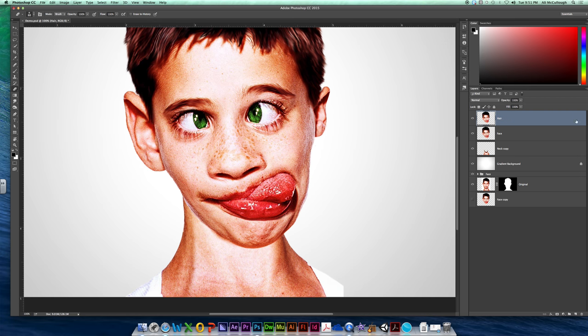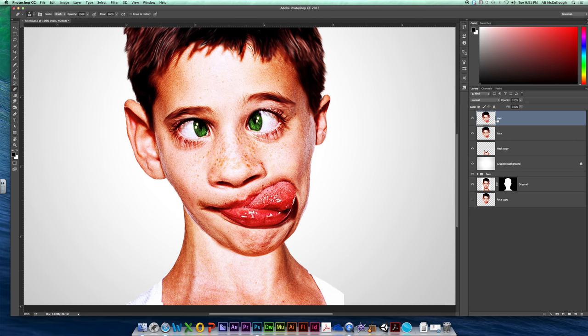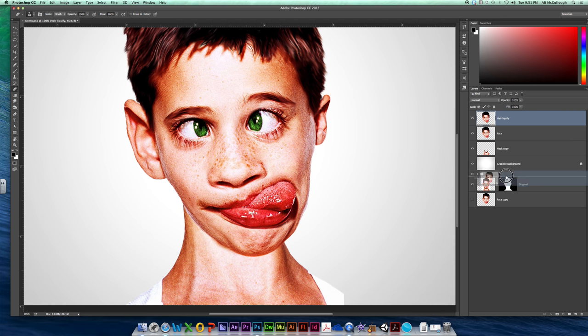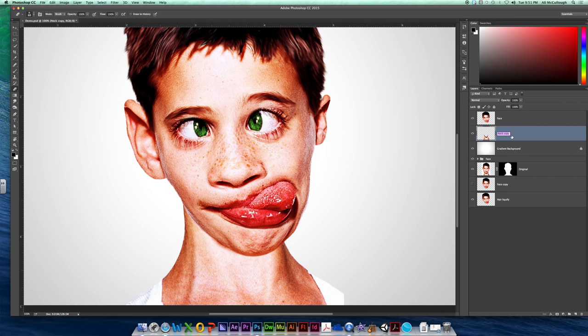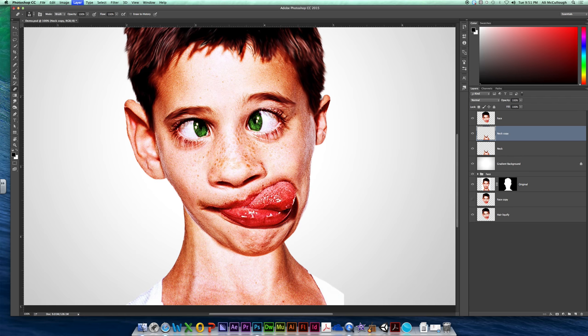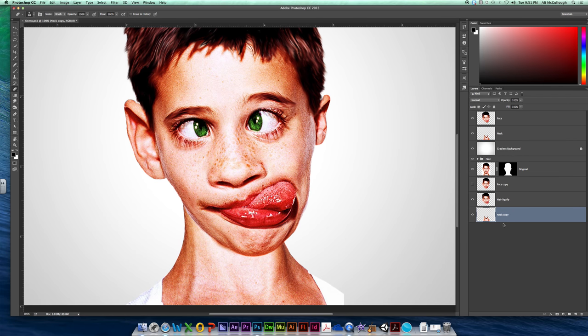Because that was the layer that has the hair on it, I can even name it hair liquefy, and I'm just going to drag it down here for safekeeping. Same thing with my neck, I'm going to make a copy of it, and I'm just going to drag that neck copy down there too. So all these are just things I'm squirreling away, because I don't need them, but I might want to do that in the future.